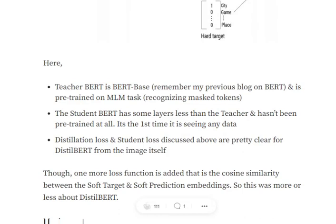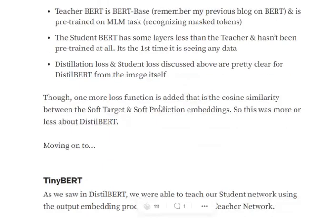The distillation loss and student loss have been explained very clearly in a previous video. This wraps up DistilBERT for now.